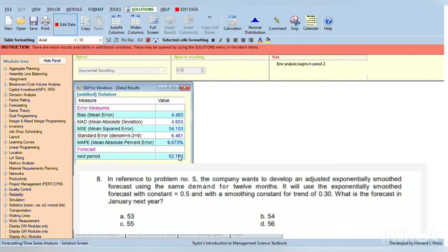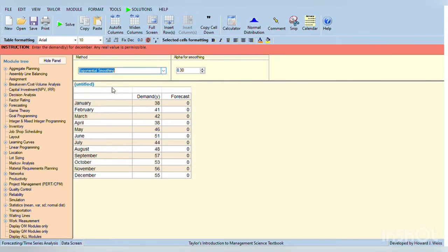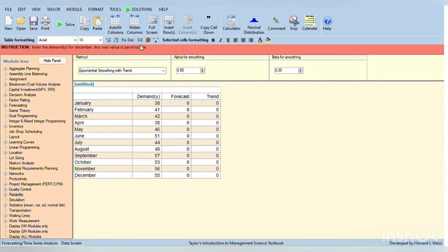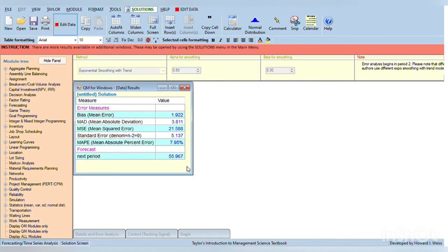For problem number 8, exponential smoothing return is needed, so put the exponential smoothing return in the mini-search bar, and then for alpha is 0.50, and for beta is 0.30. So, let's try to solve it, and the answer is 55.96.